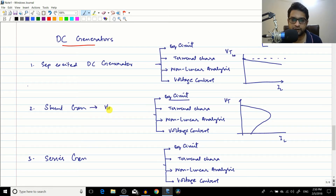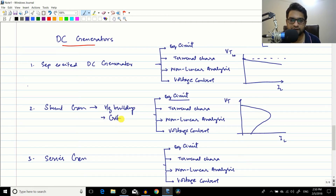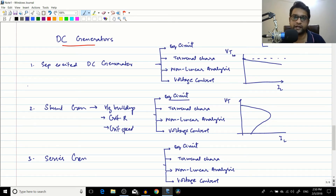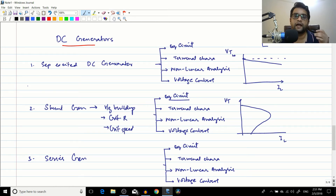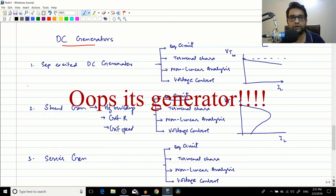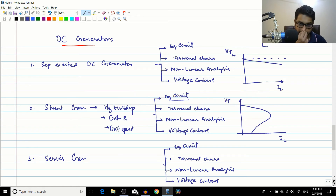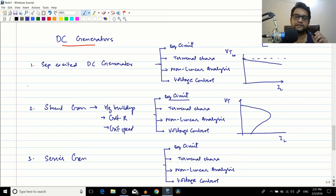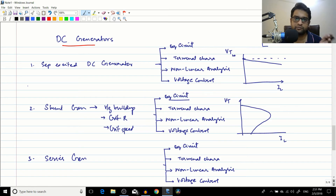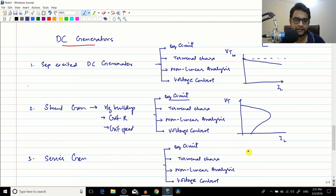For the shunt generator, we studied voltage build-up and introduced the concepts of critical resistance and critical speed. The field winding resistance must always be less than the critical resistance, and the machine speed must be above the critical speed, for voltage build-up to occur. Critical resistance is the maximum resistance beyond which the generator will not self-excite; critical speed is the minimum speed below which the machine will not excite.